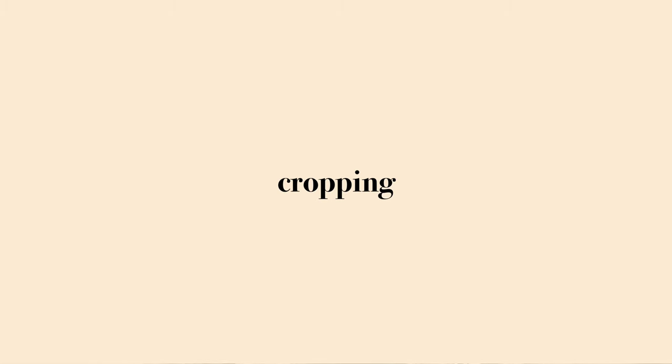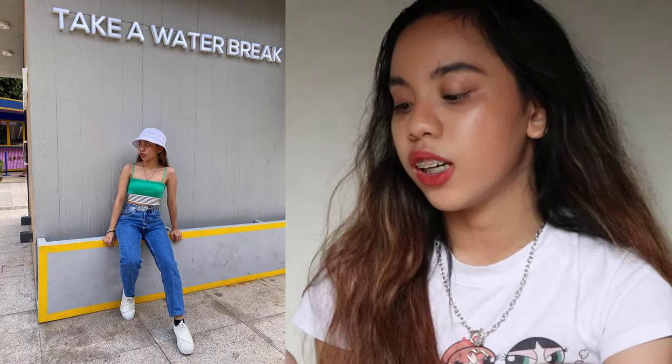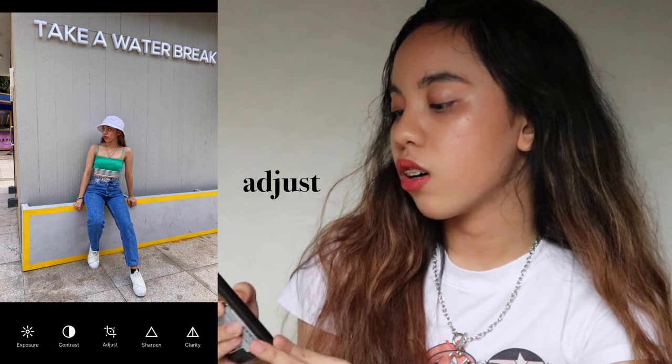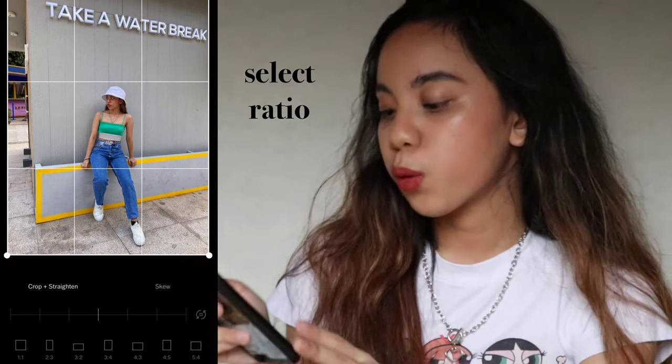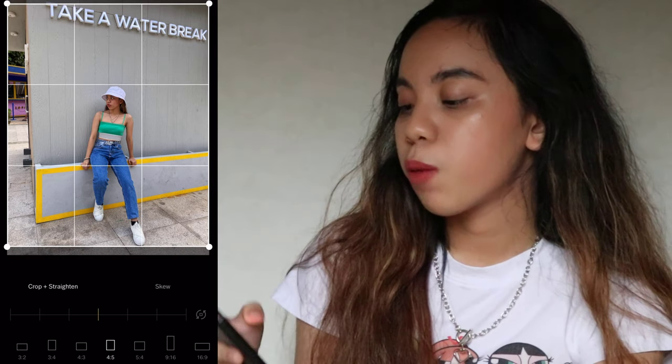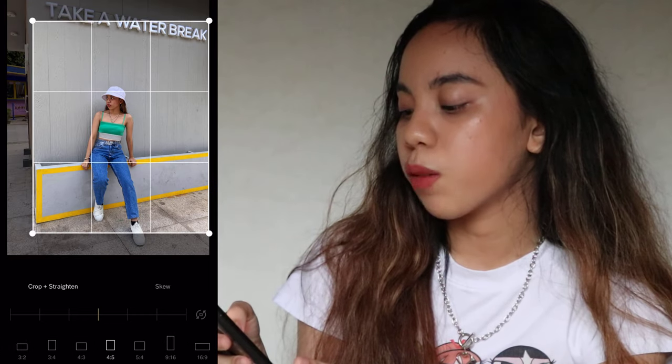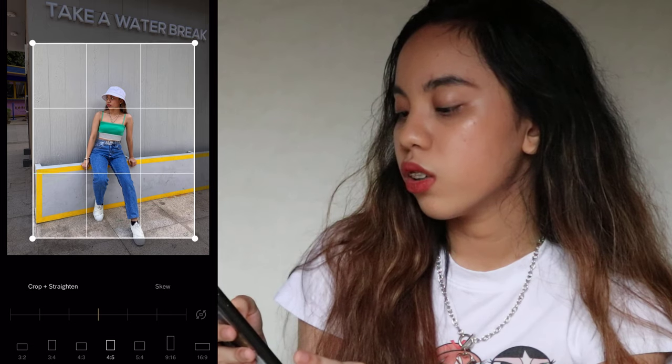The third common edit I apply is cropping. You have to determine the parts that should be left out and the parts that should be included. For this picture, you can see a green light that is off-putting, so we're going to crop it. Click on the adjust icon, and since we're uploading on Instagram, select your desired ratio — I'm going to select 4:5. I'm also going to omit the water rig in the shot. And here you go, from this to this.